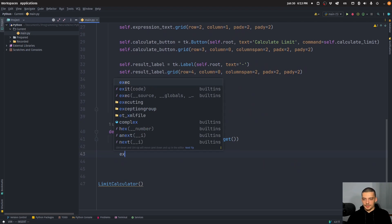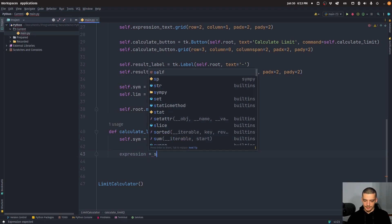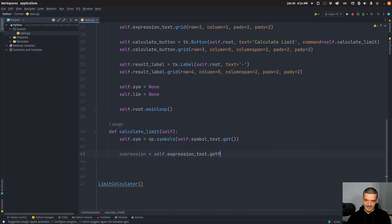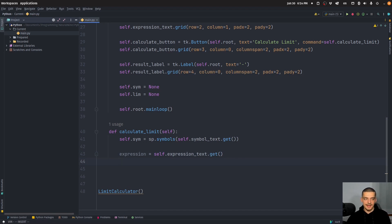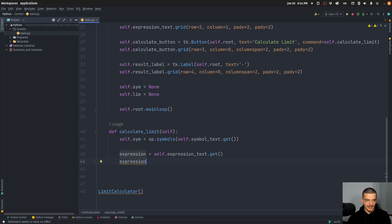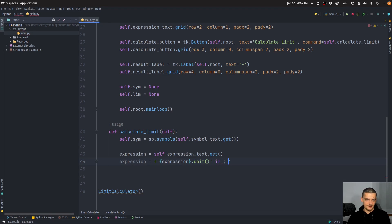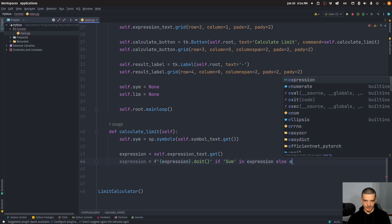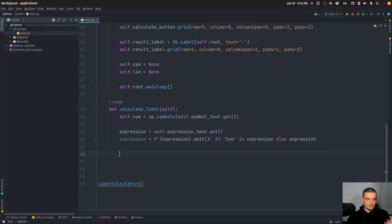We get the expression by saying self.expression_text.get() — so we get the content of the expression entry. In the case of a sum expression, you have to call .doit() at the end to actually evaluate it. So we enhance the expression: expression = expression.doit() if the word 'Sum' is in the expression, otherwise we keep the expression as-is. And then with this expression, we're going to calculate the limit.